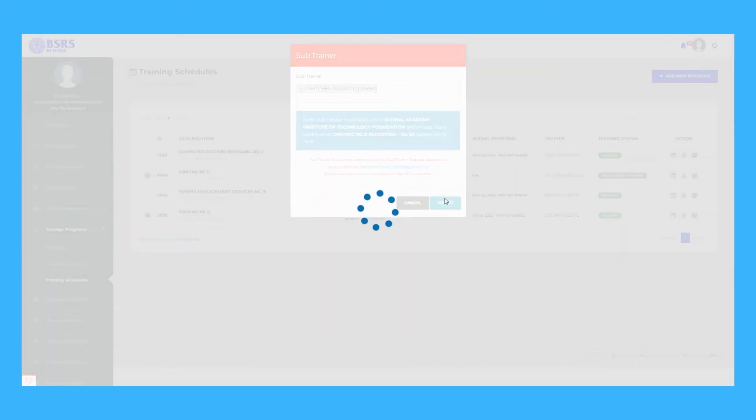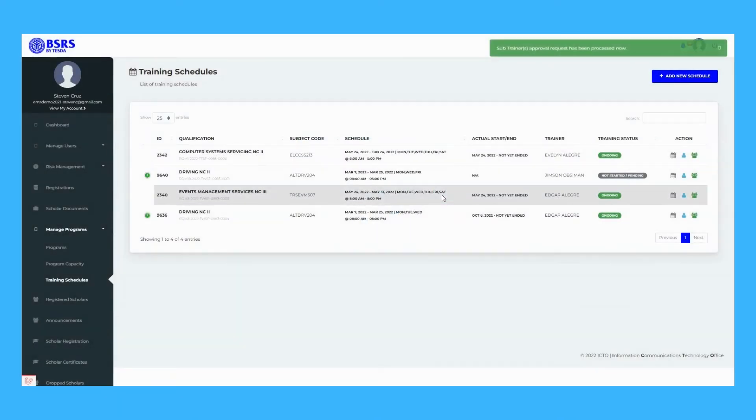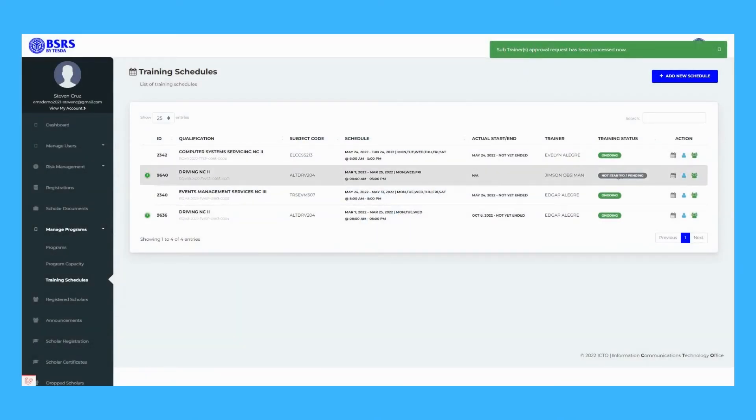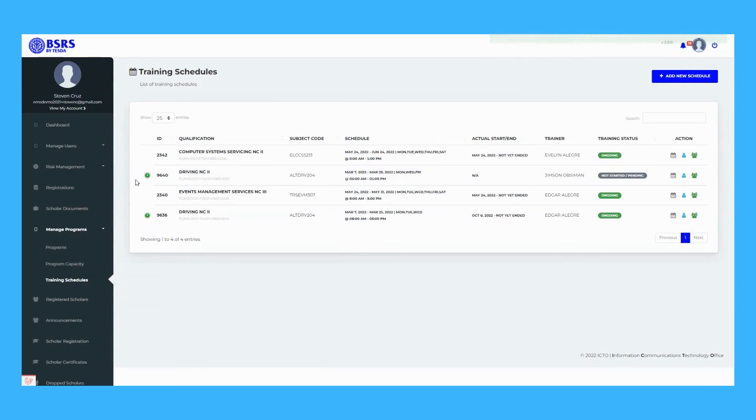Only if the new assigned trainer accepts the trainer invitation or request shall update the chief trainer of the schedule, or else the current chief trainer will remain.